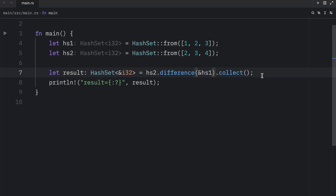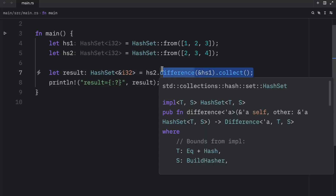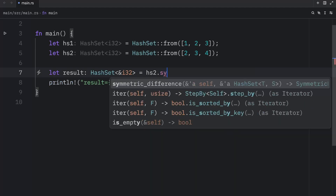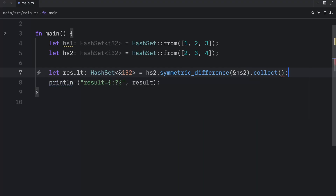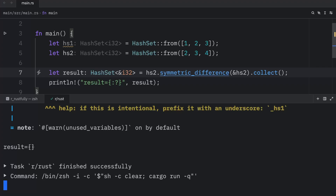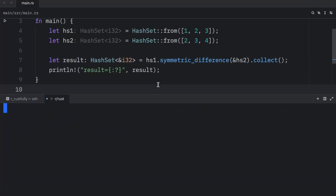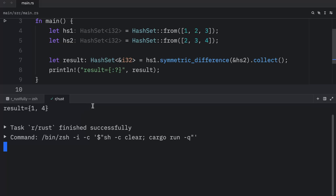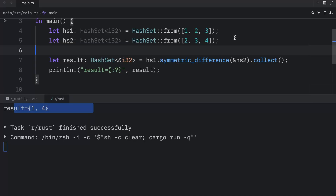Finally, let's find what elements are unique to each set individually. In programming, we call this the symmetric difference. So here we type `hs1.symmetric_difference(&hs2).collect()`. When we run this, the result is 1 and 4 — these are the truly unique elements across both sets, meaning neither set shares these two values with the other.